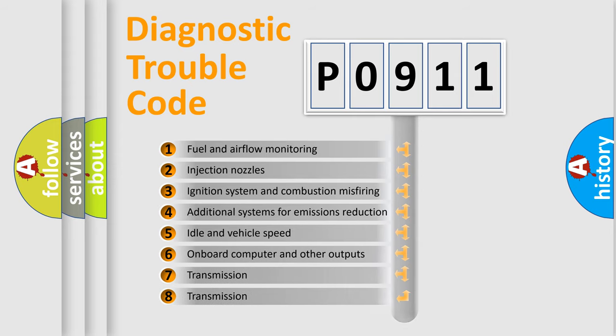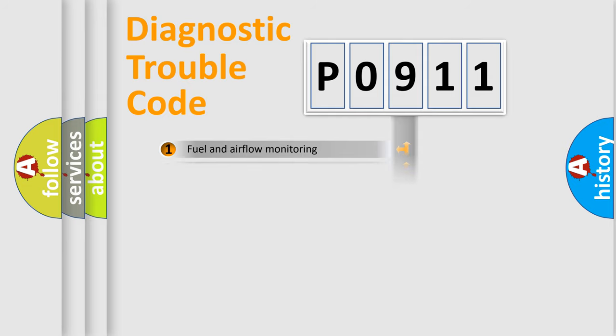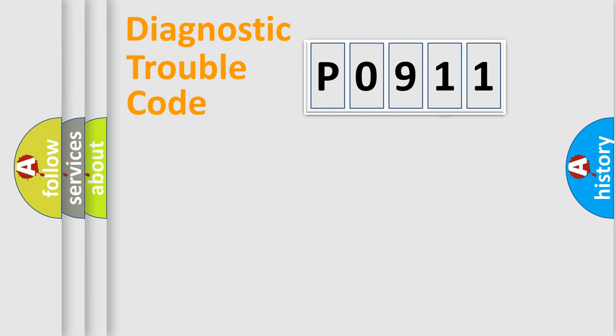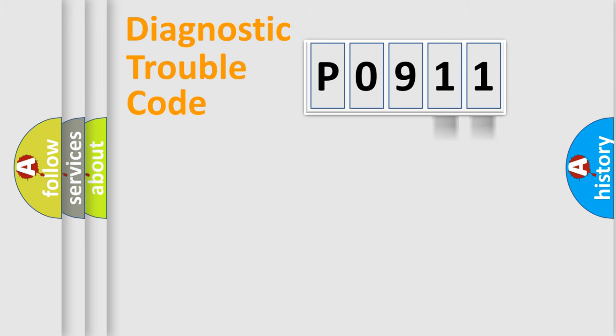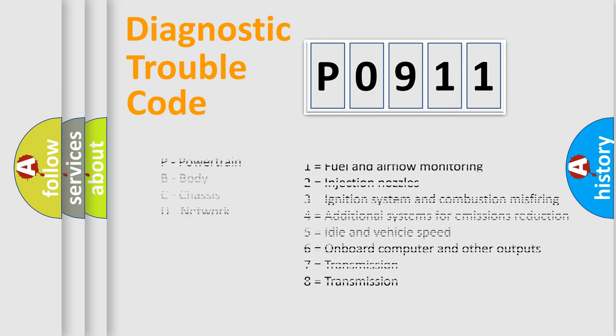The distribution shown is valid only for the standardized DTC code. Only the last two characters define the specific fault of the group. Let's not forget that such a division is valid only if the other character code is expressed by the number zero.